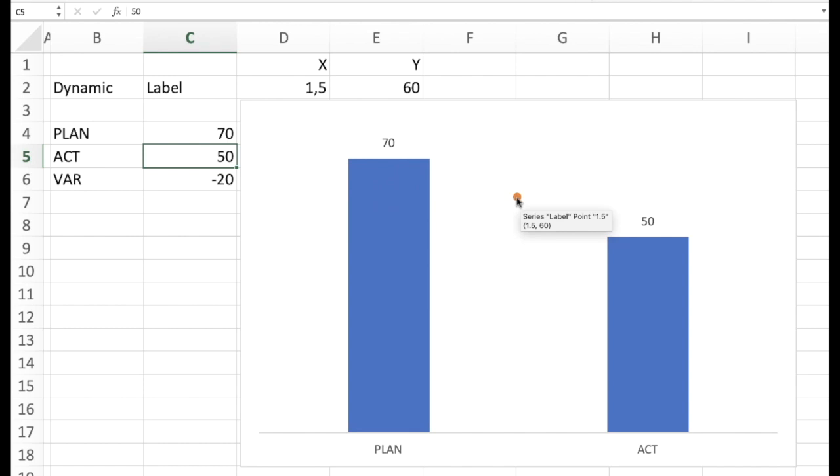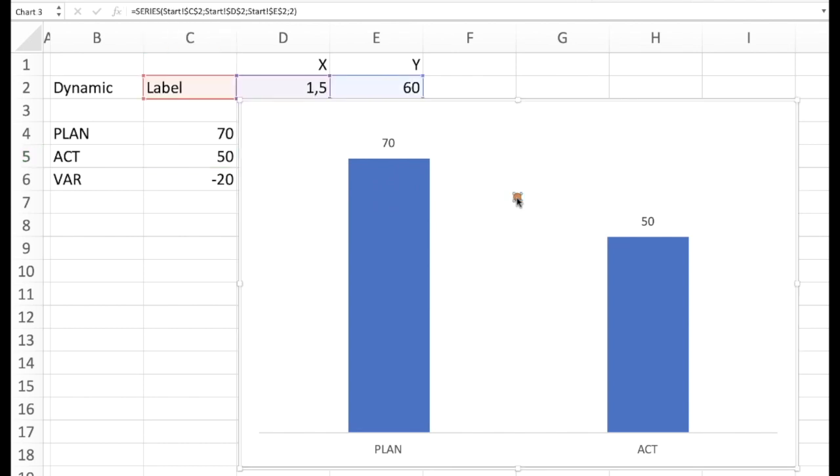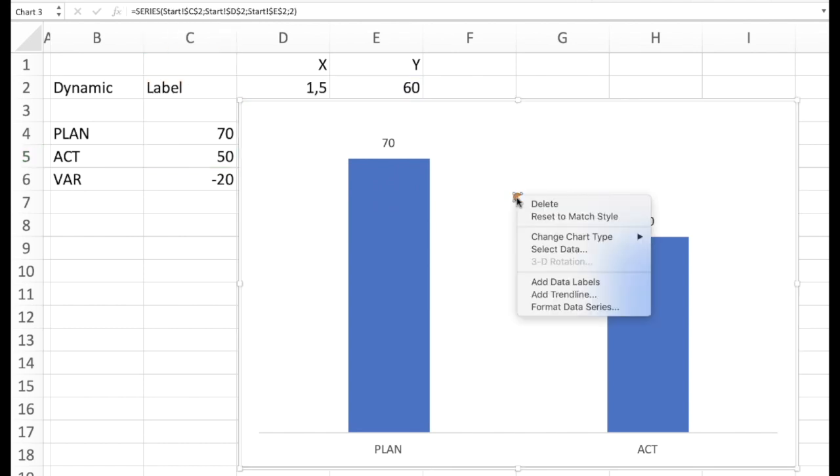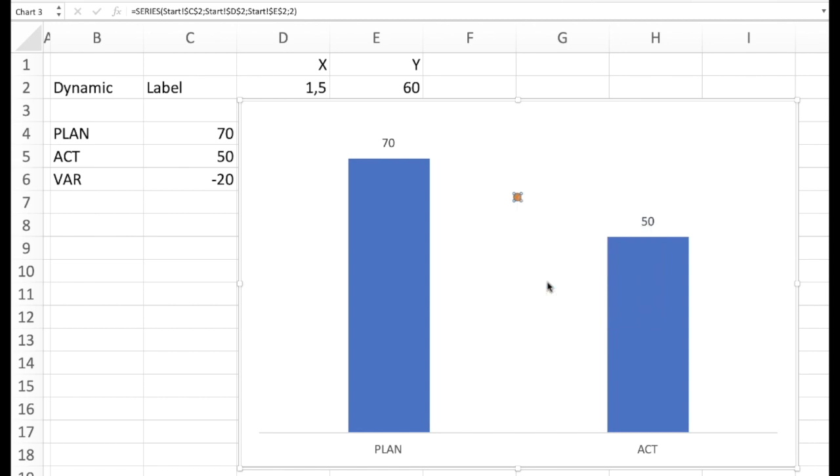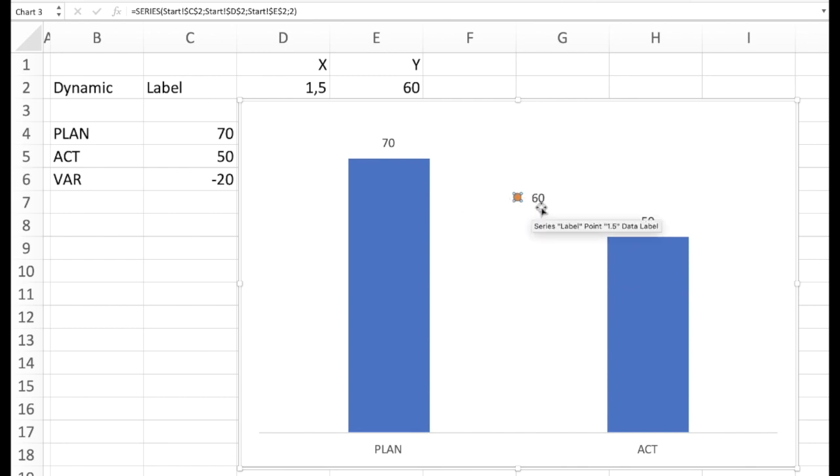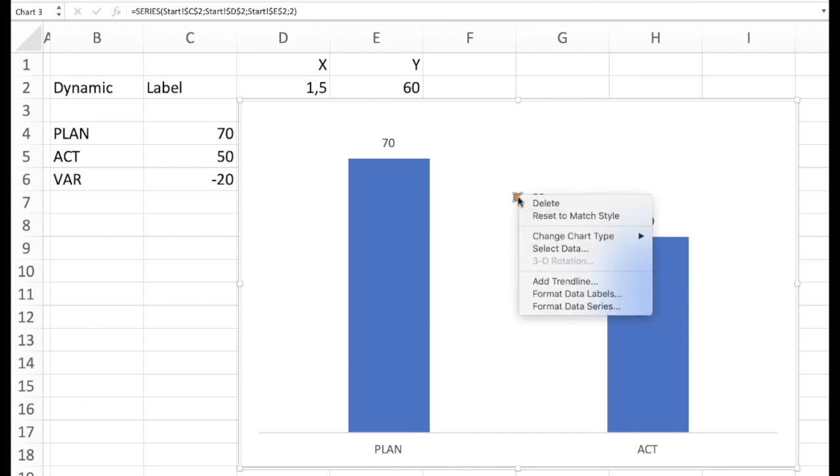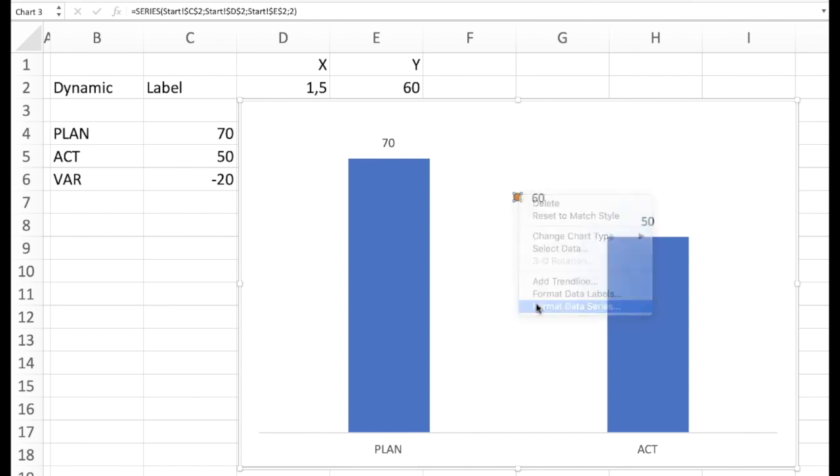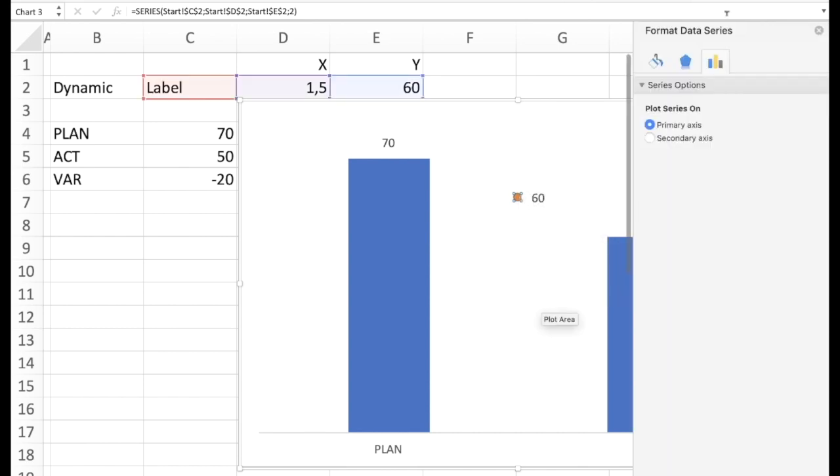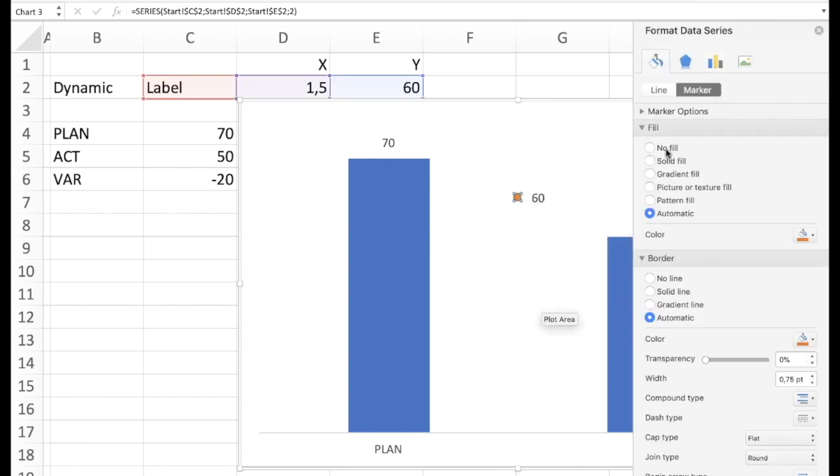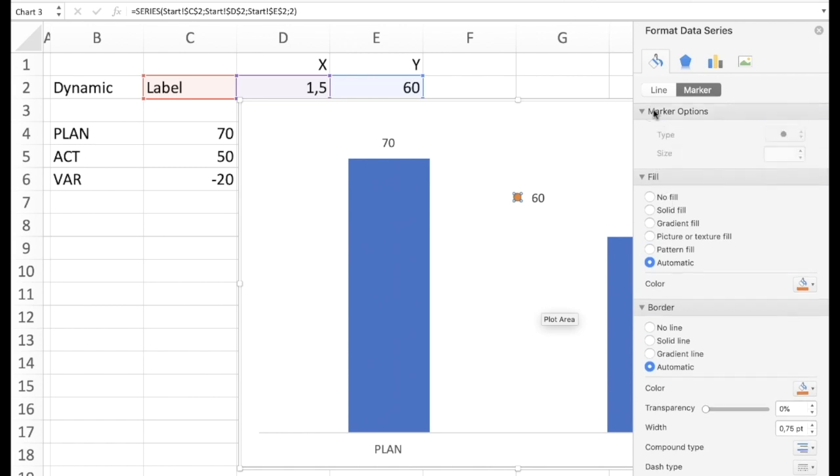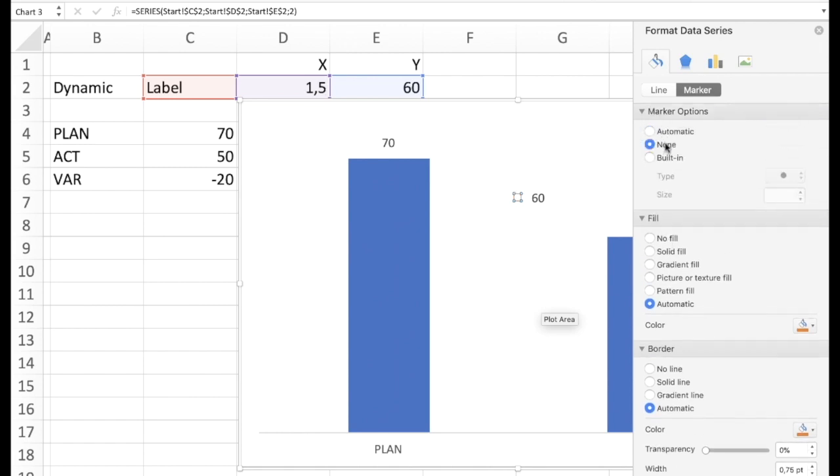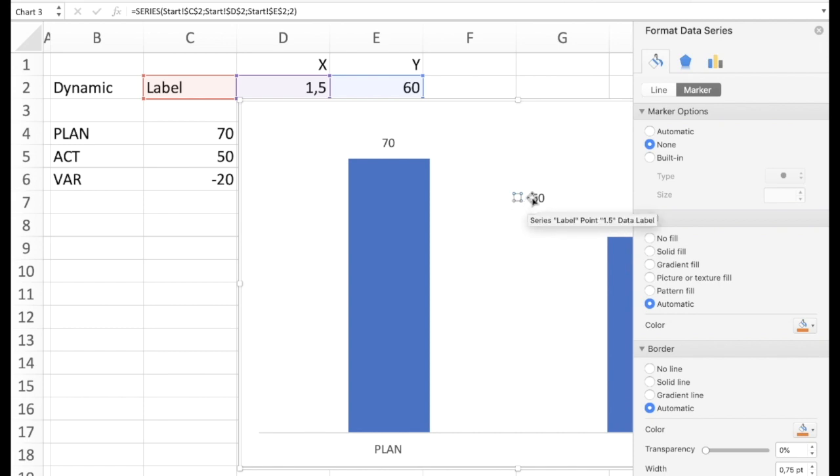So next we would add the labels. And as we can see the choice we have is the coordinates which doesn't help so much. First of all we would like to format these data series and say no marker in the marker options. None. So we don't want to see the point actually.